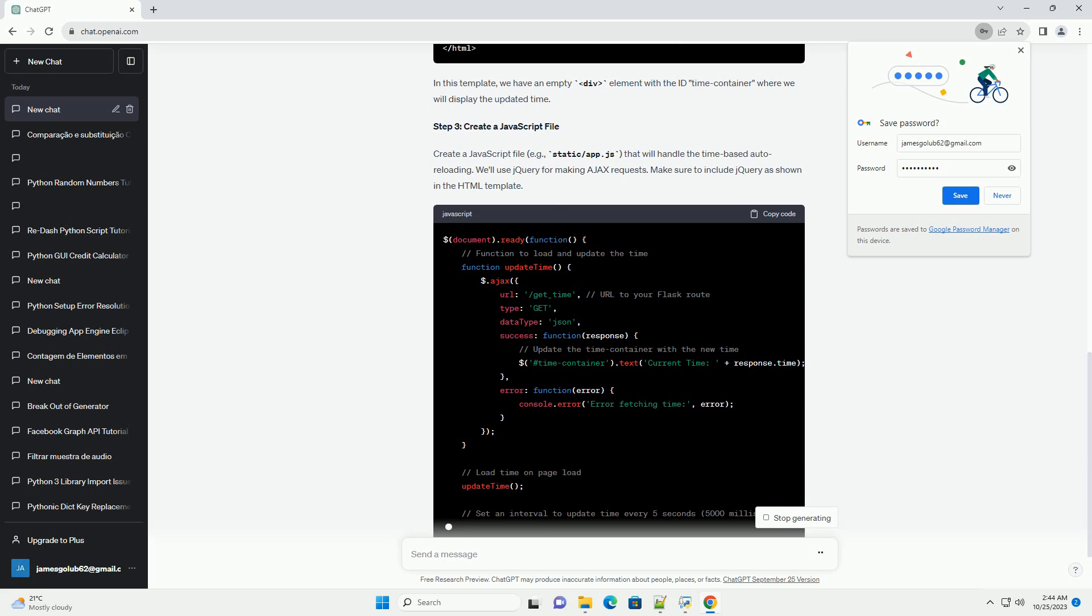Step 3, create a JavaScript file. Create a JavaScript file, example static/app.js, that will handle the time-based auto-reloading. We'll use jQuery for making AJAX requests.